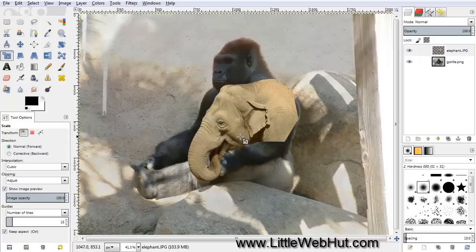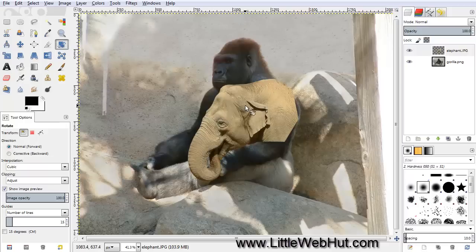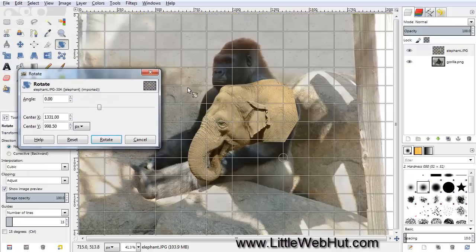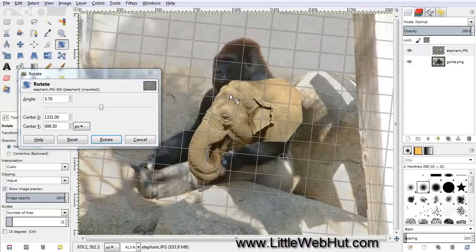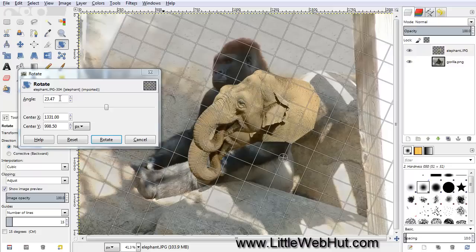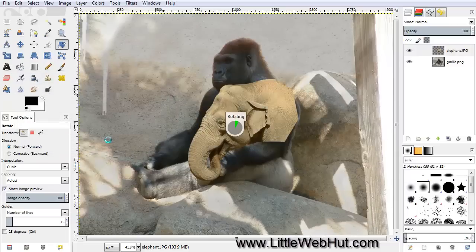Next let's rotate this a little bit, using the Rotate tool. After clicking on the tool, click on the elephant head. Then if you click and hold the mouse button in the grid area, you can rotate it. You can also enter a value directly for Angle — I'm going to enter 30 degrees, and then press Rotate.